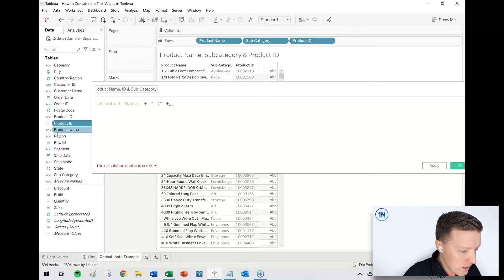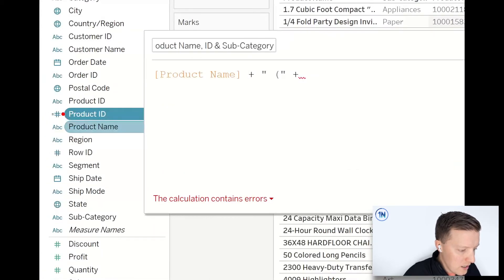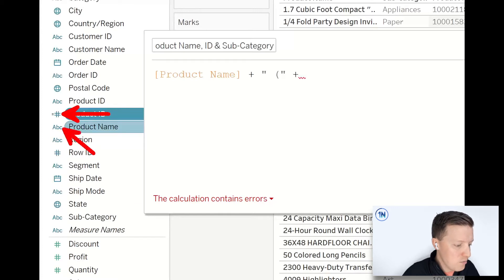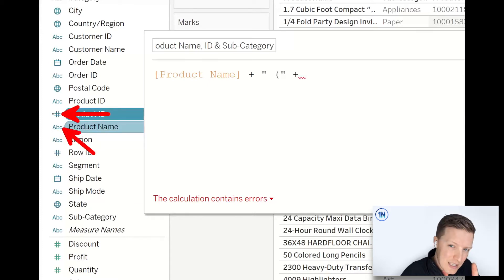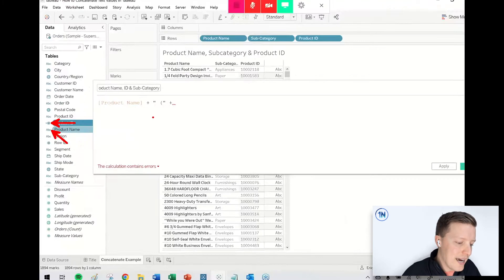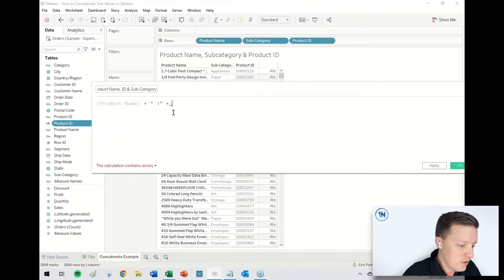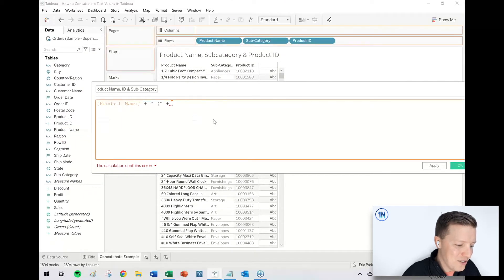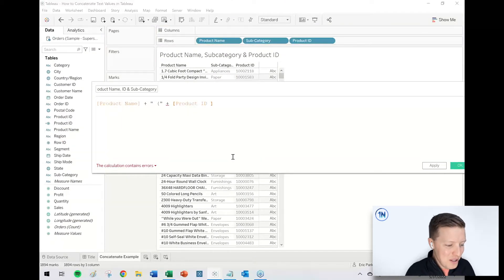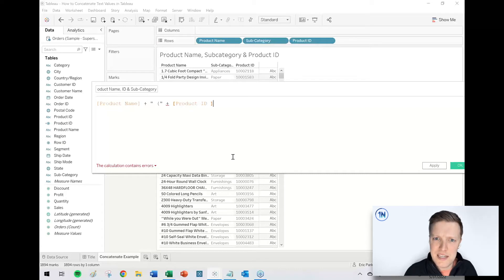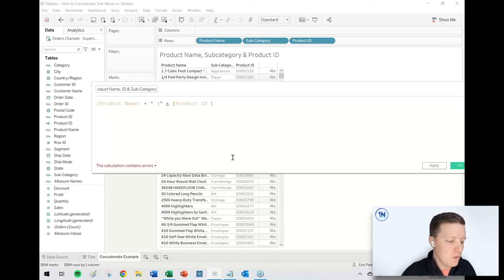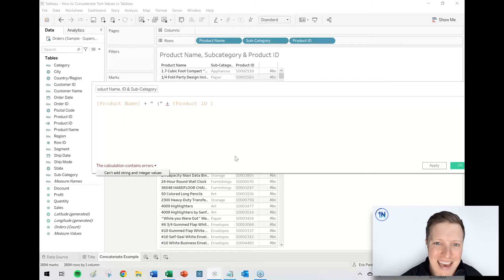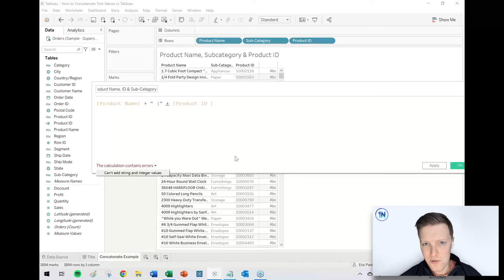I'll say plus product ID. And quick side note, this is going to be really important here in a second. Notice that product ID has a little numeric symbol next to that field rather than product name, which has a little ABC text symbol. That's important because when I just try and add these together, Tableau is actually going to be a little bit mad at first. So I say product name plus this opening parentheses plus product ID and Tableau is like error. What's going on?